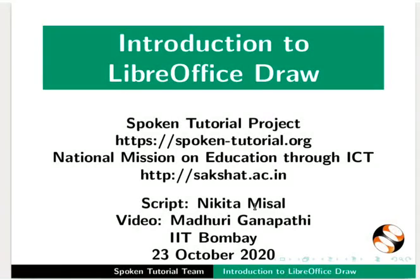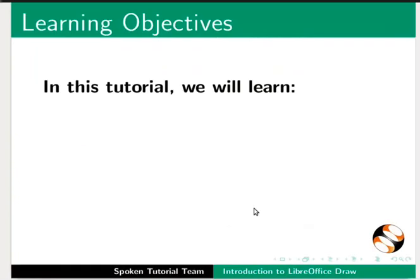Welcome to the Spoken Tutorial on Introduction to LibreOffice Draw. In this tutorial, we will learn